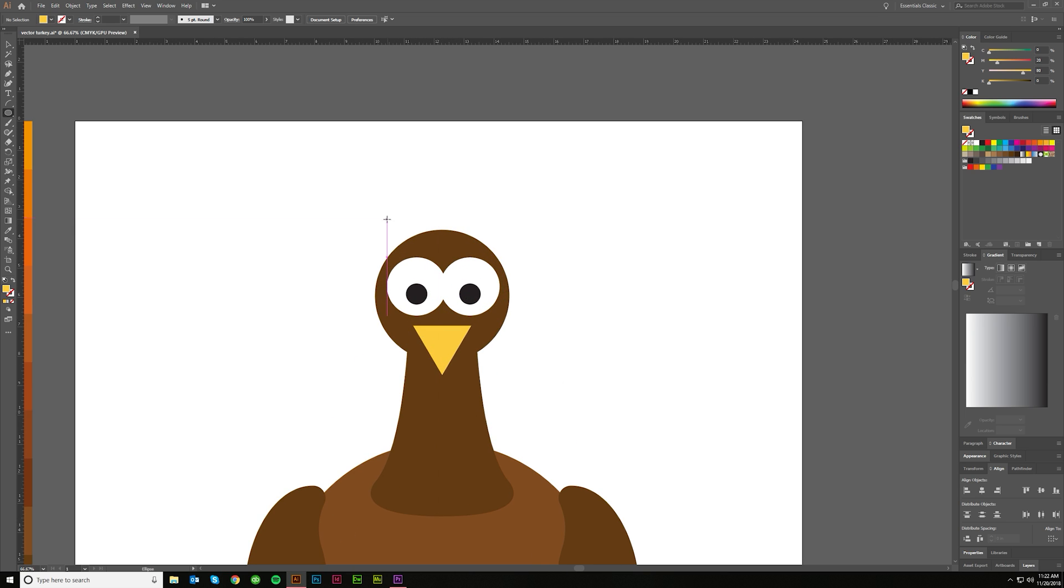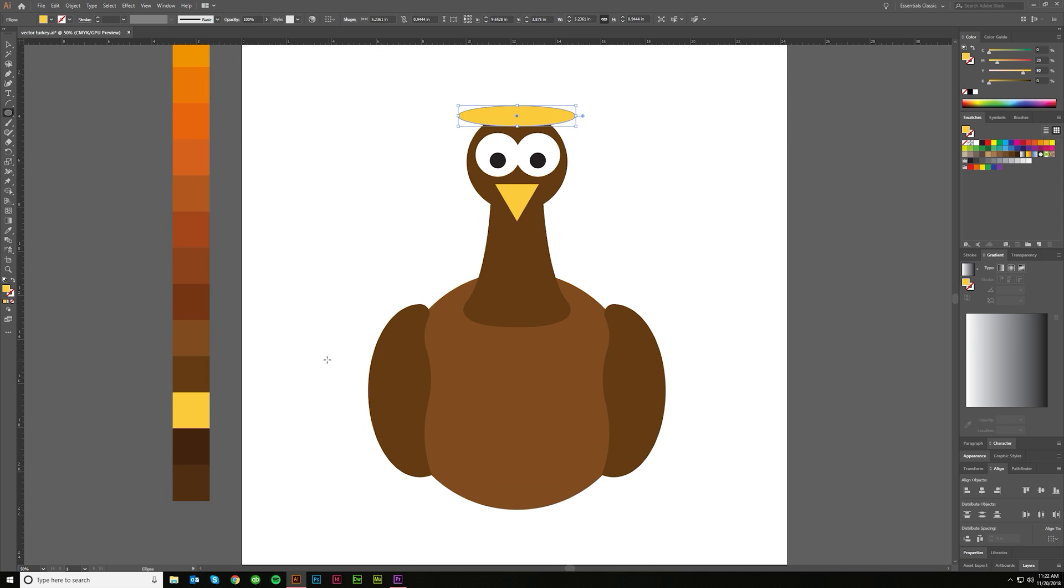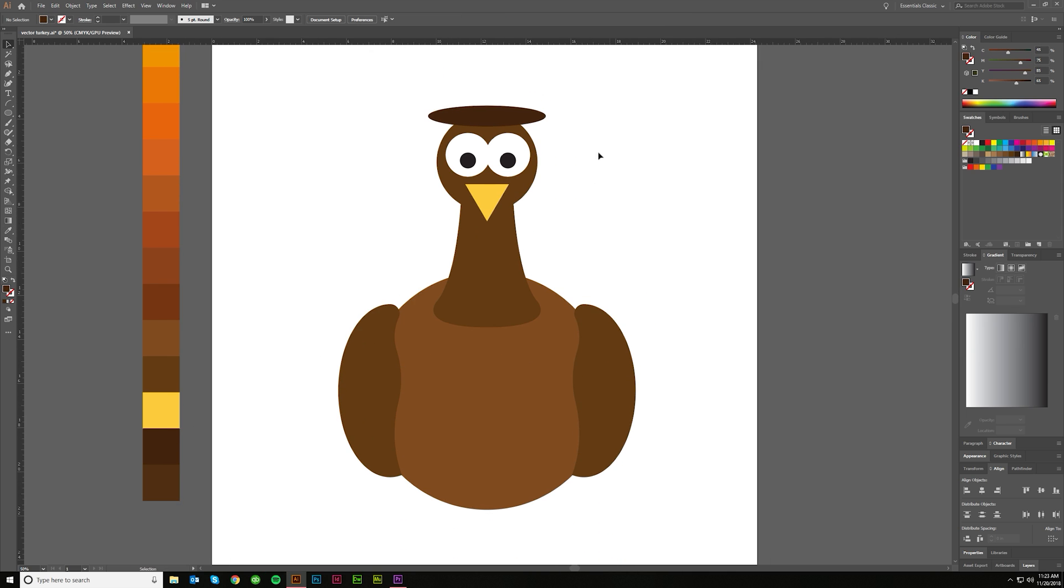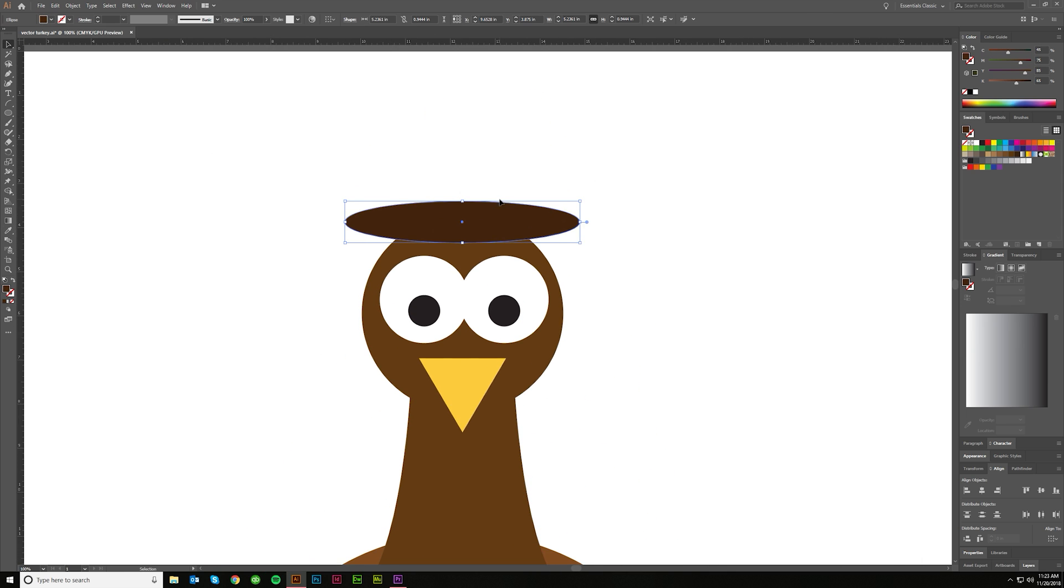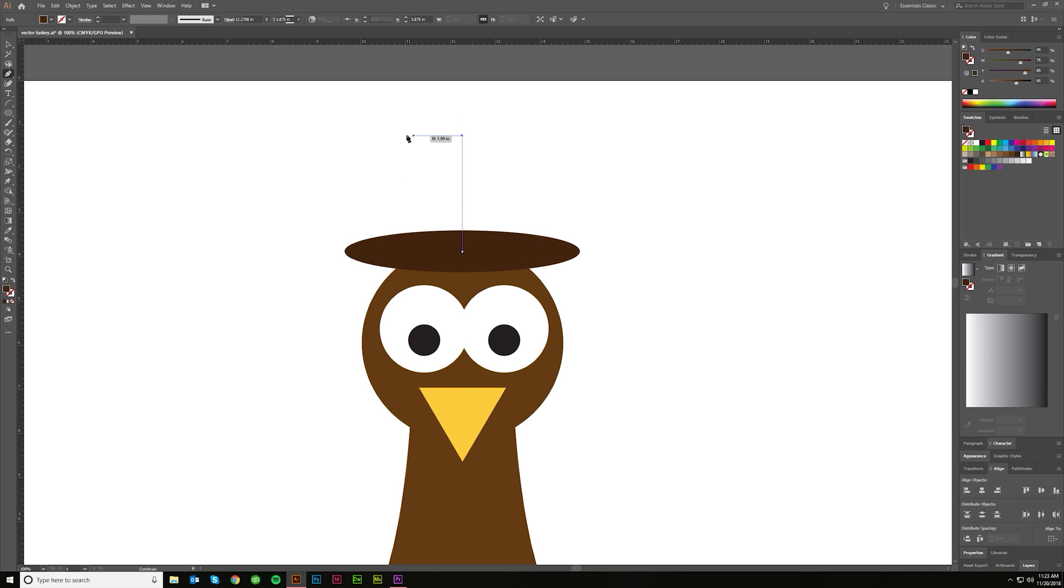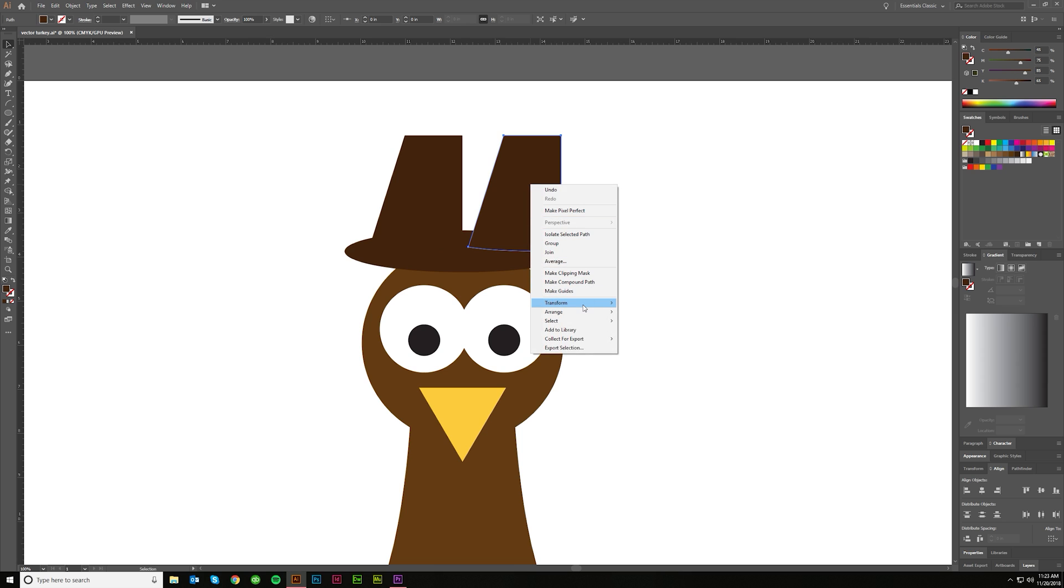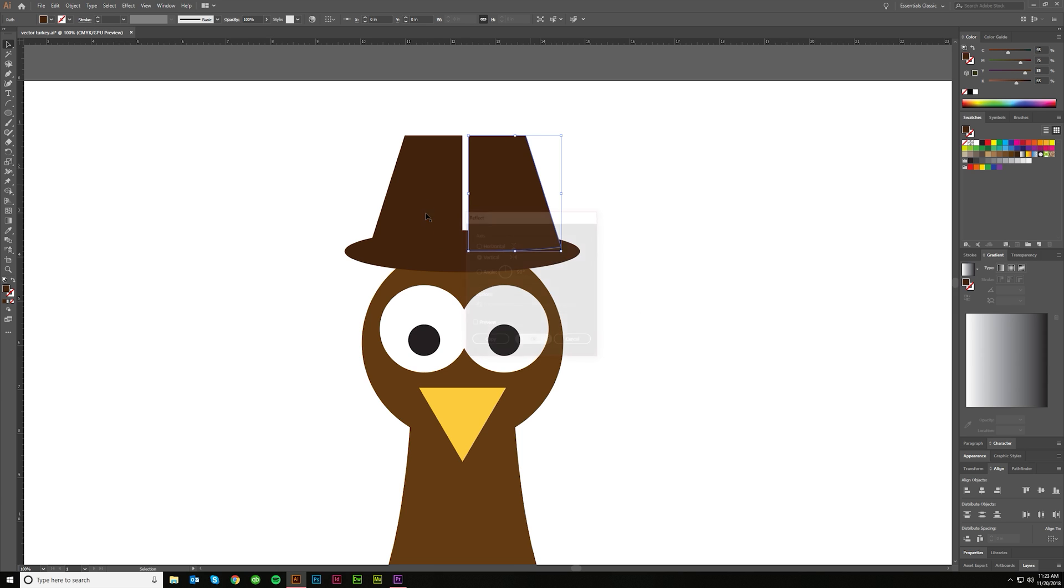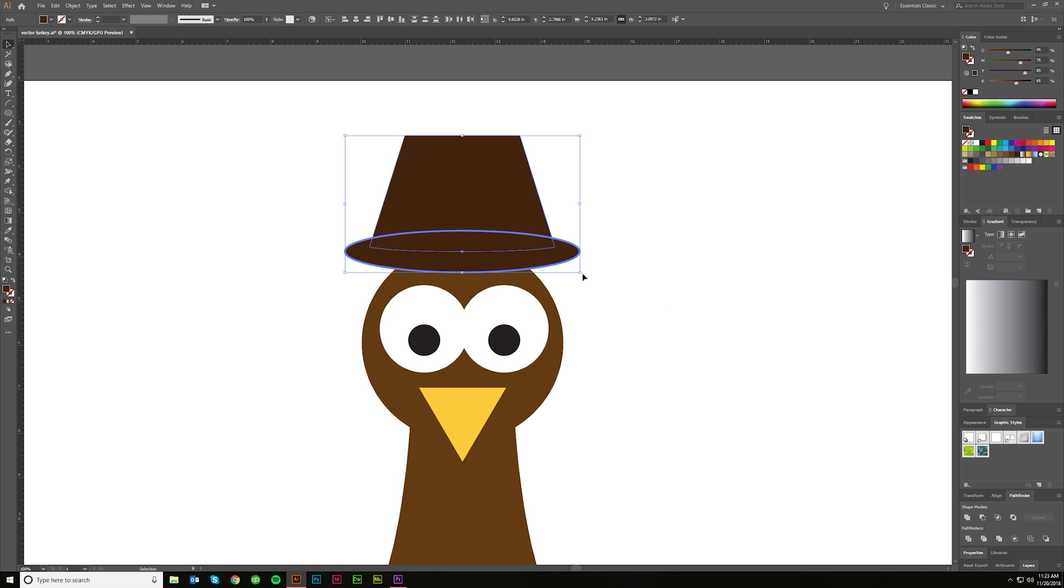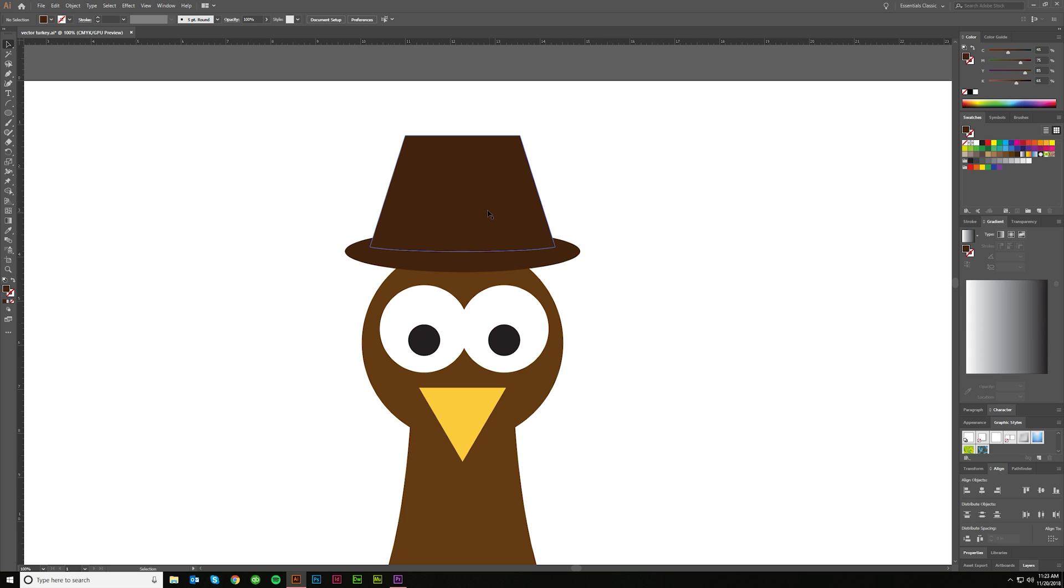And again, using the Ellipse Tool, we'll just kind of come in here and create the base for the hat. Let's do a darker brown. And we'll use the Pen Tool to kind of make the rest of the hat, like so. And maybe pull it into here, and then curve it a little. Again, I'm going to come over here, Transform, Reflect, and bring those together. I'm going to center these on the head there, okay?